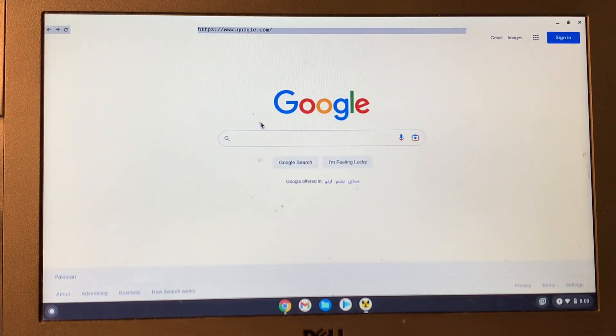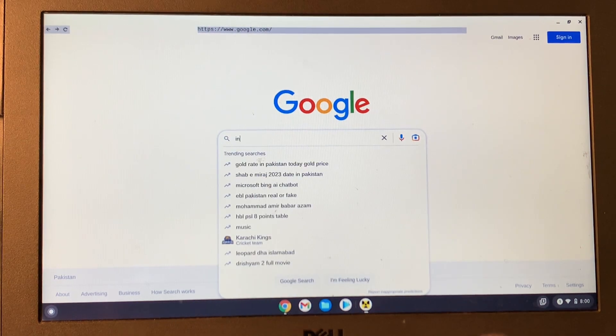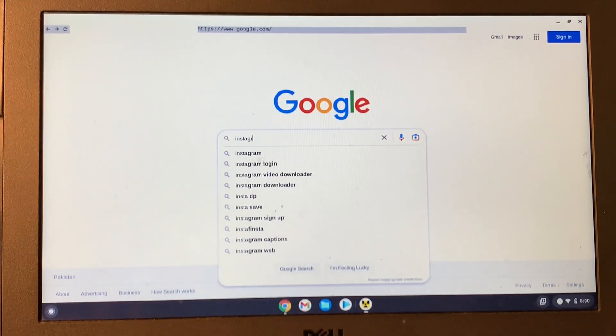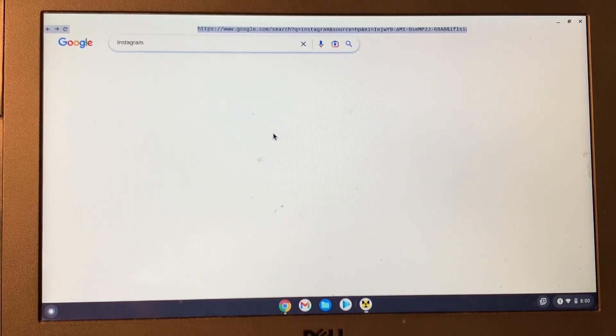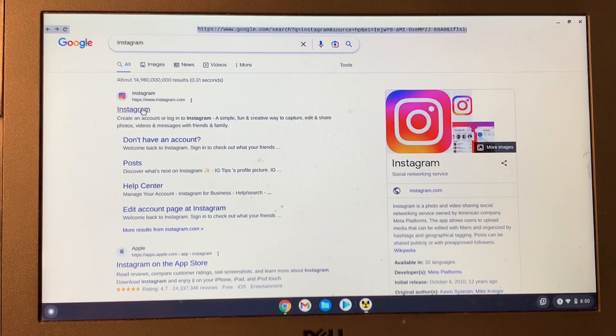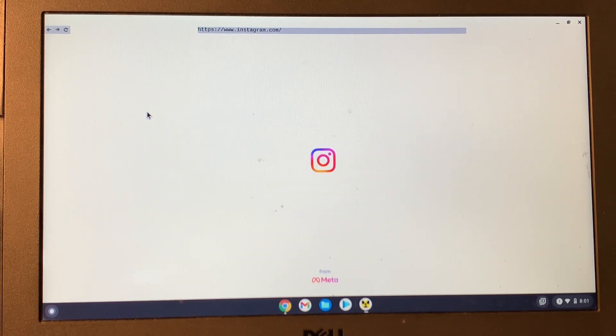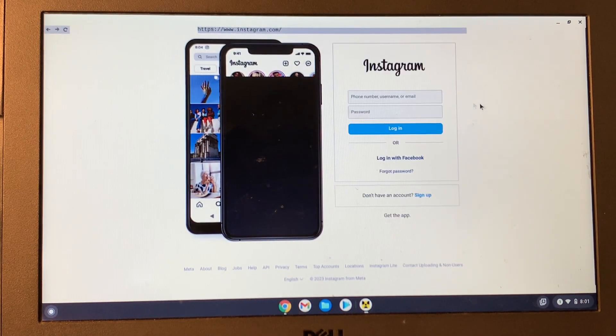Here you see Google is open. Now you can search for Instagram. Now this time you will be able to open Instagram. Now you can log into your account and enjoy Instagram. Now this time Instagram will be unblocked.